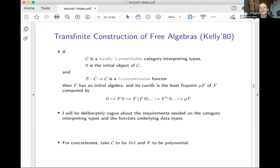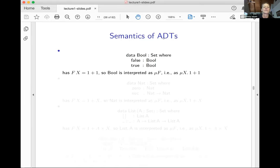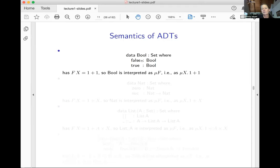For concreteness, we'll take C to be Set and think of F as polynomial. If you're really trying to be concrete, you can say: I don't know category theory, I'll just think Set; when you say functor, I'll think sums-of-products functor — just think about the way you might write data types in Haskell or in Agda, but you can do this more generally. So let's finally see an example.